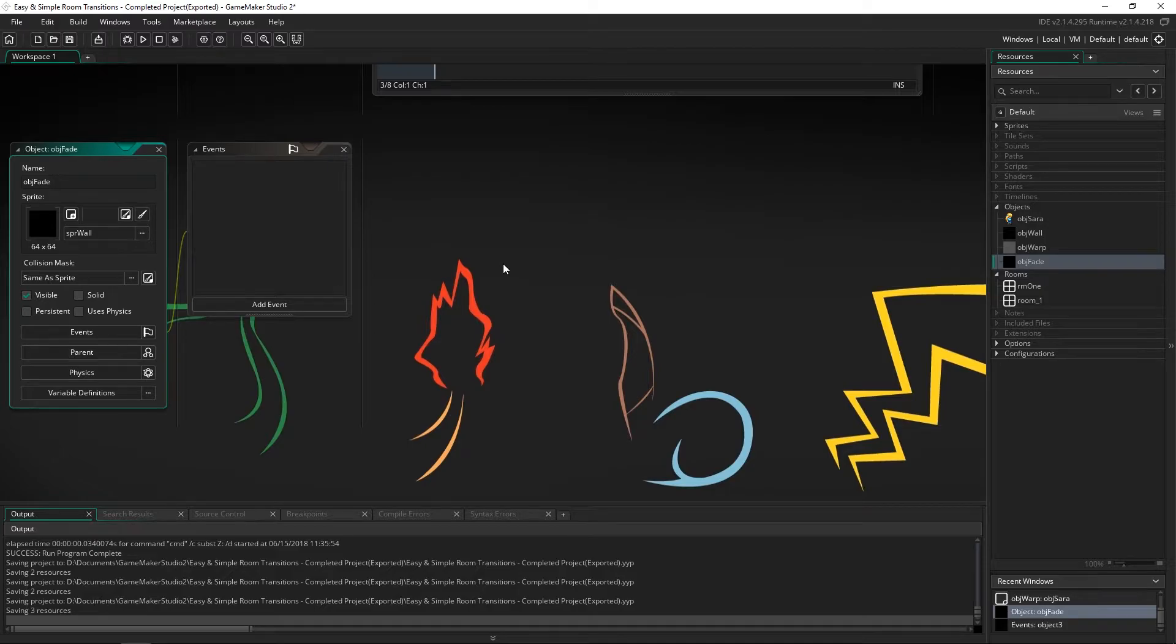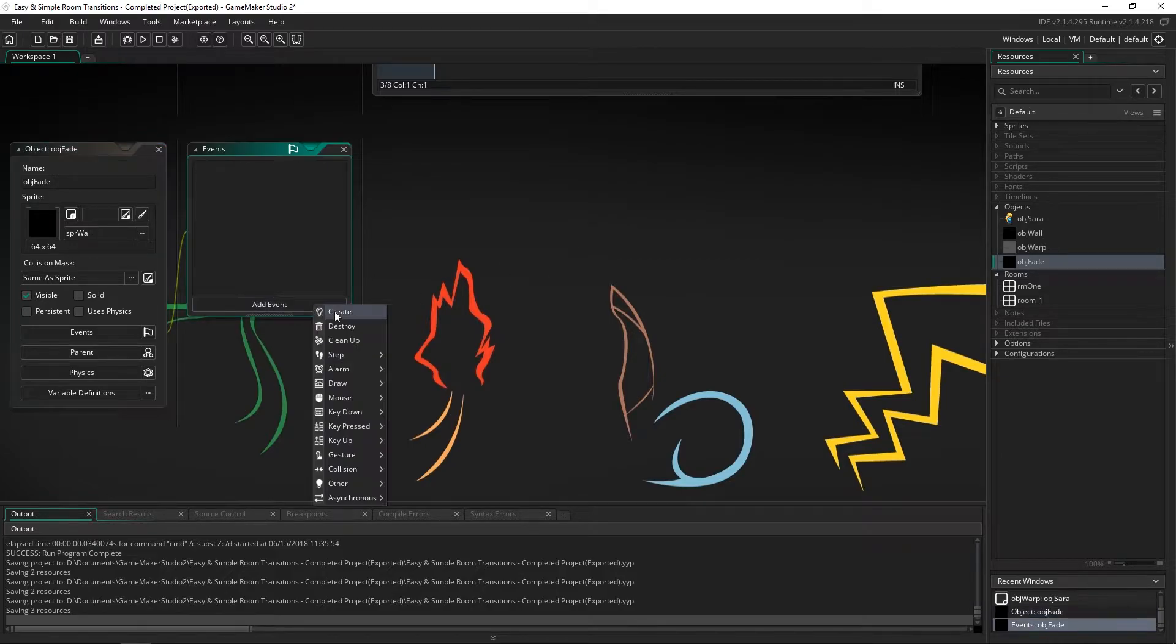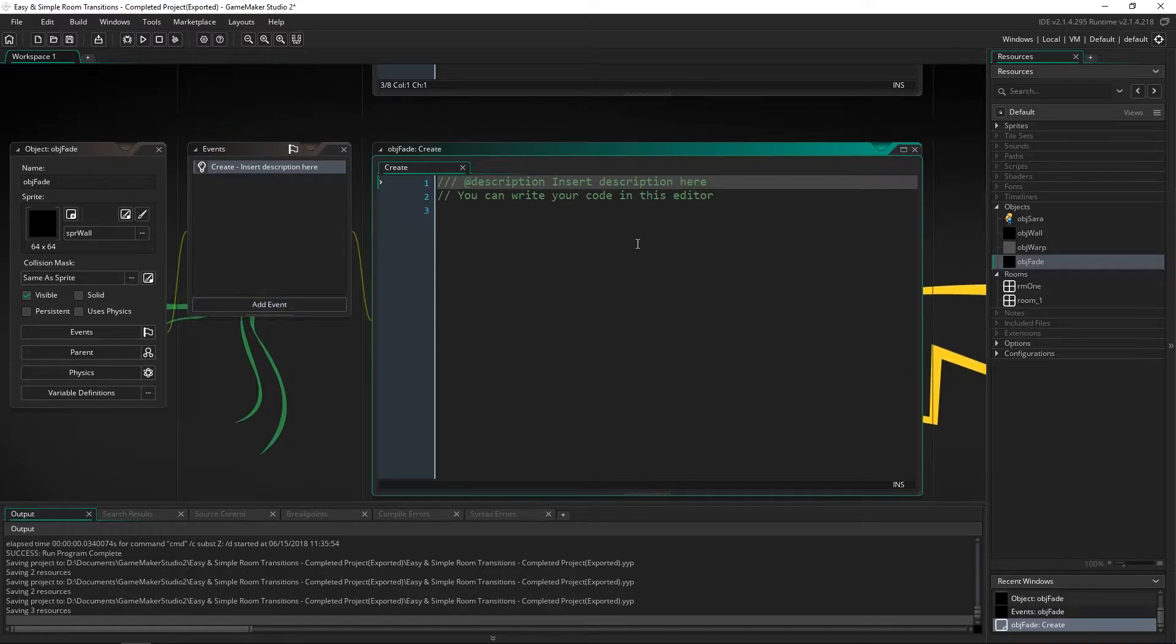We're going to do a little bit of math inside of the object to make it fill up the entire screen very easily. So once we make the object we're going to give it a create event.